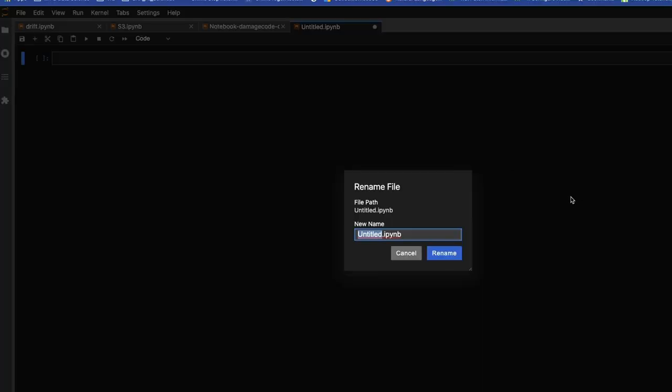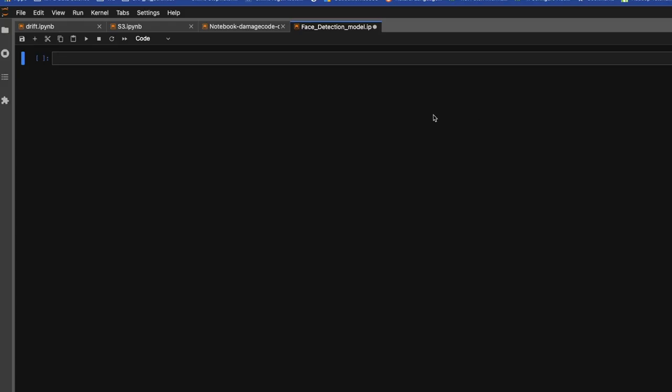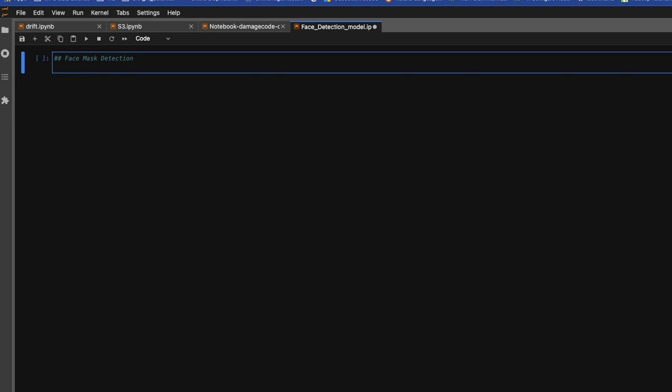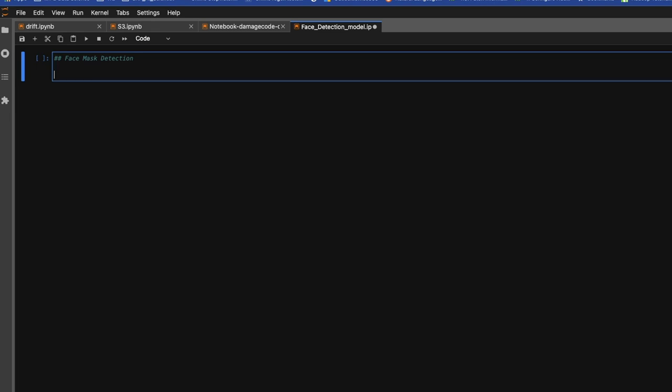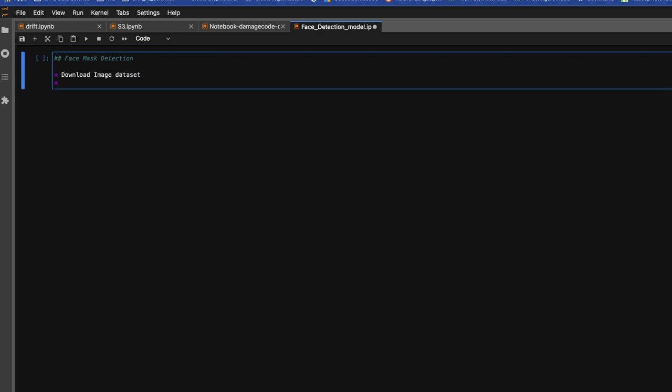Face detection model. So here we'll note down all those points we discussed in our last videos and we'll cover them one by one. Let's start: face mask detection. The model we are going to work on. First we'll start with download image dataset.